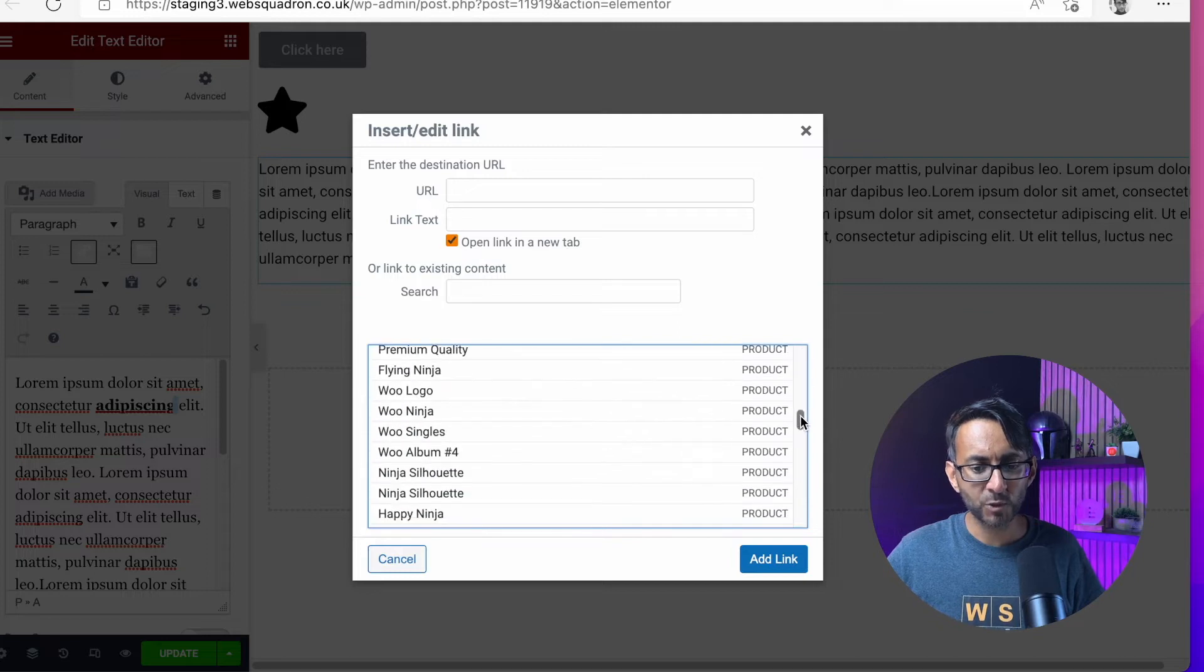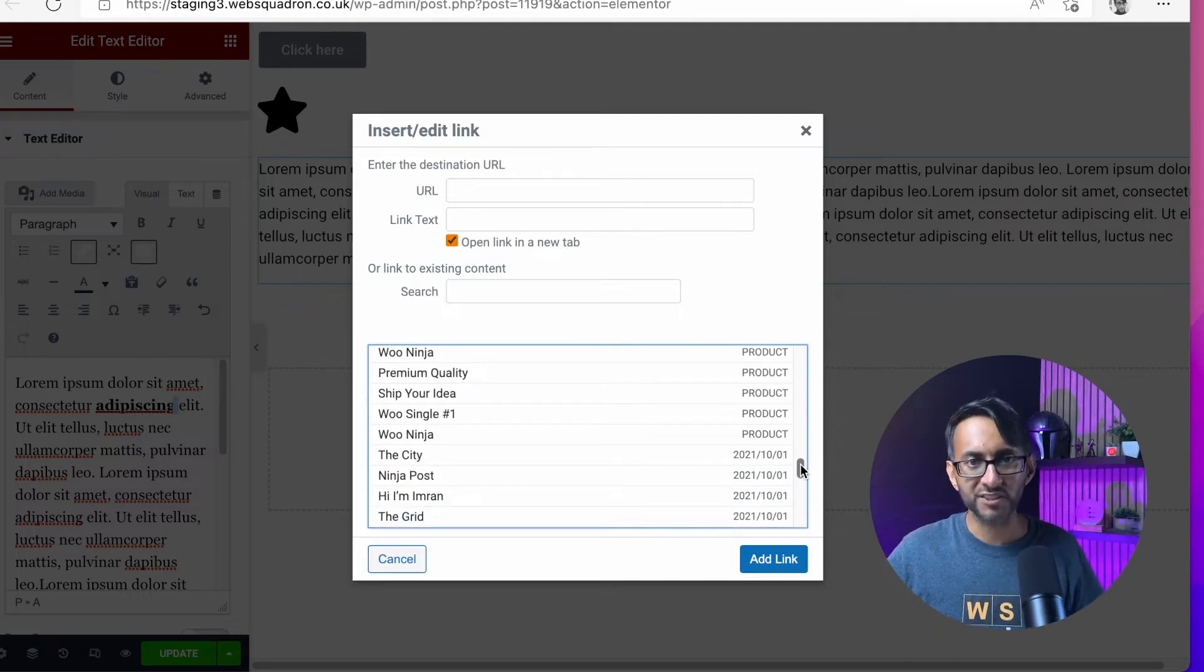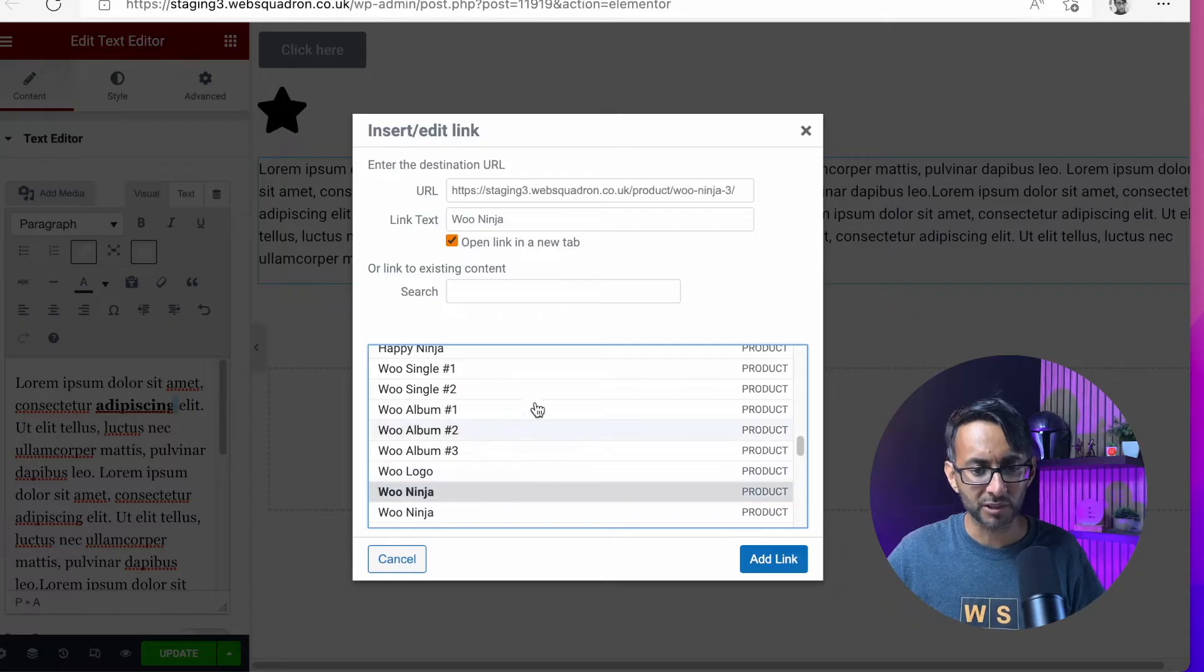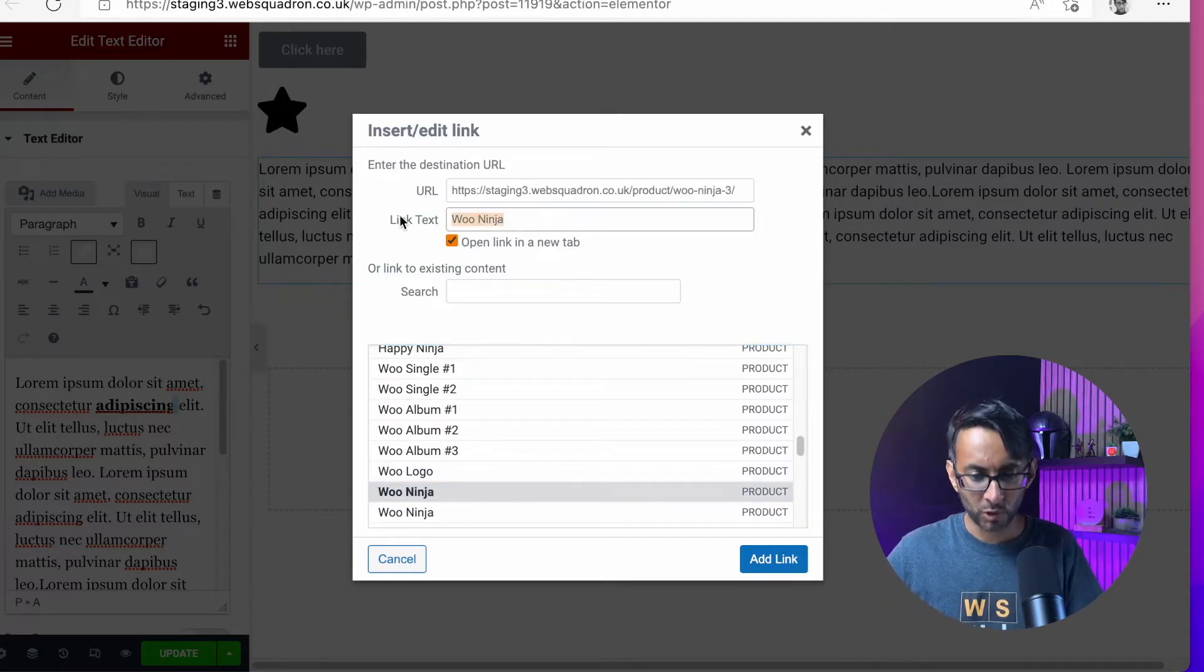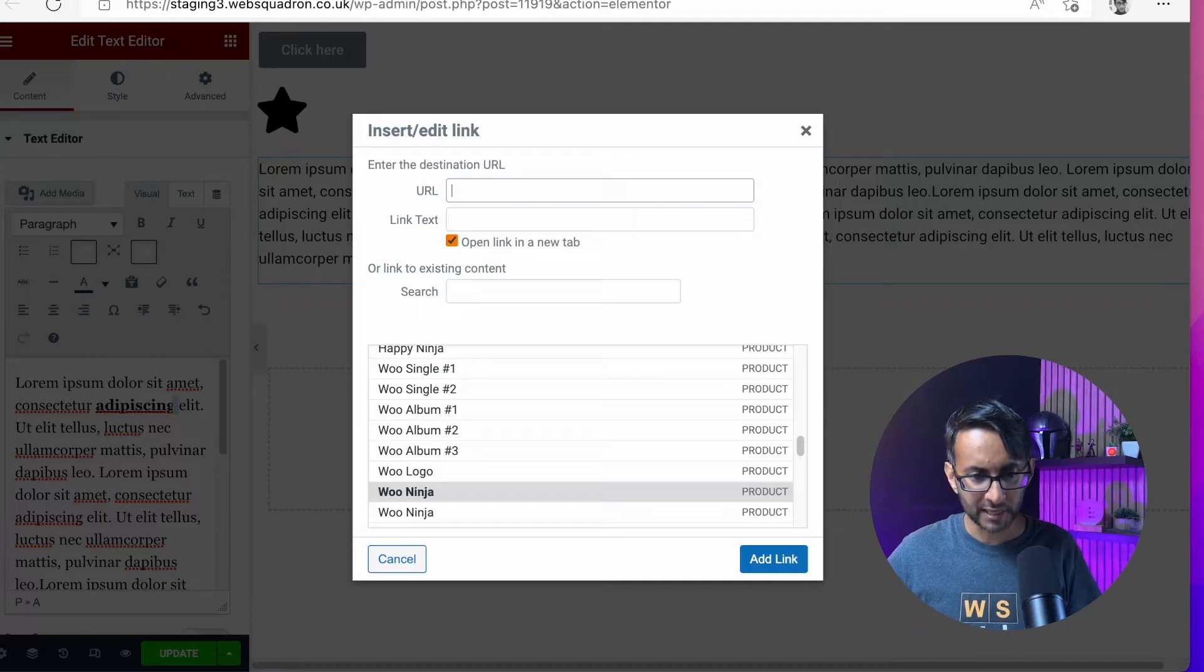But you have loads of these different products and stuff like that. So you might say, oh, take me to this specific product, which is not what we want. Let's just delete that. Get rid of that, get rid of that, like that.